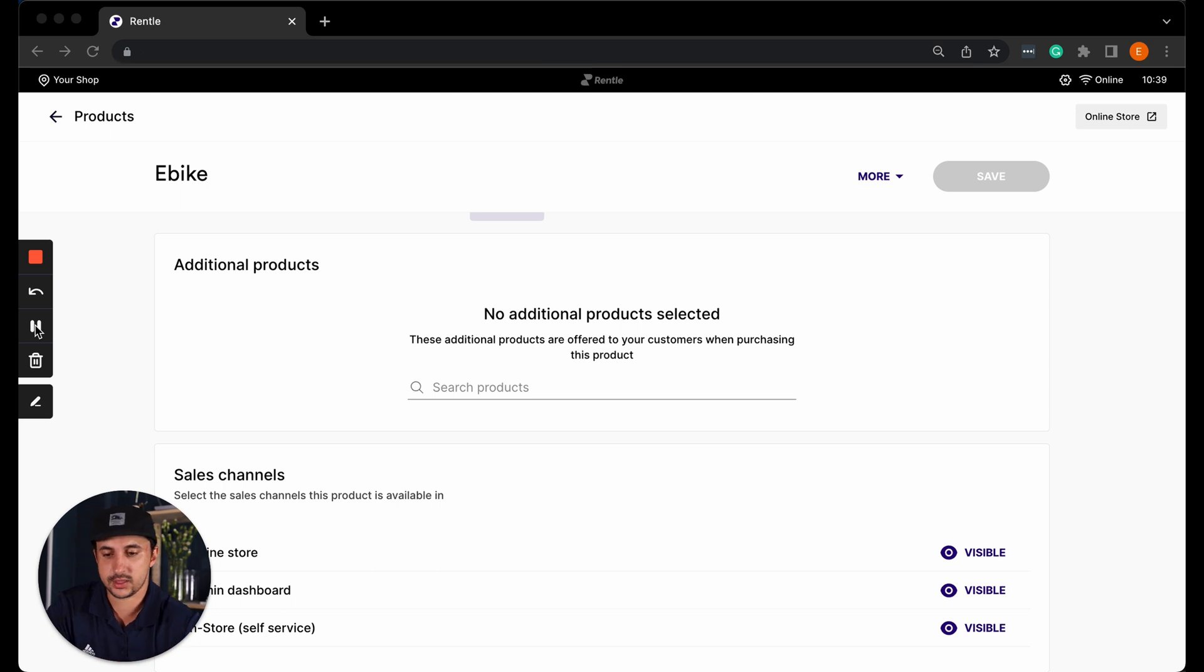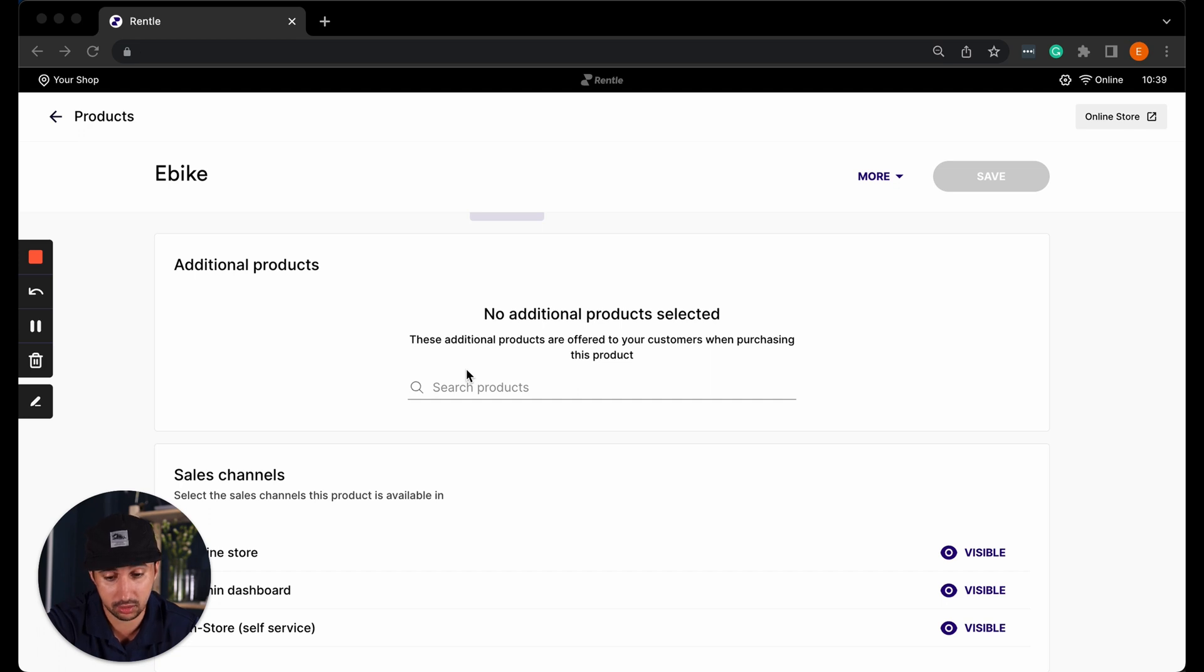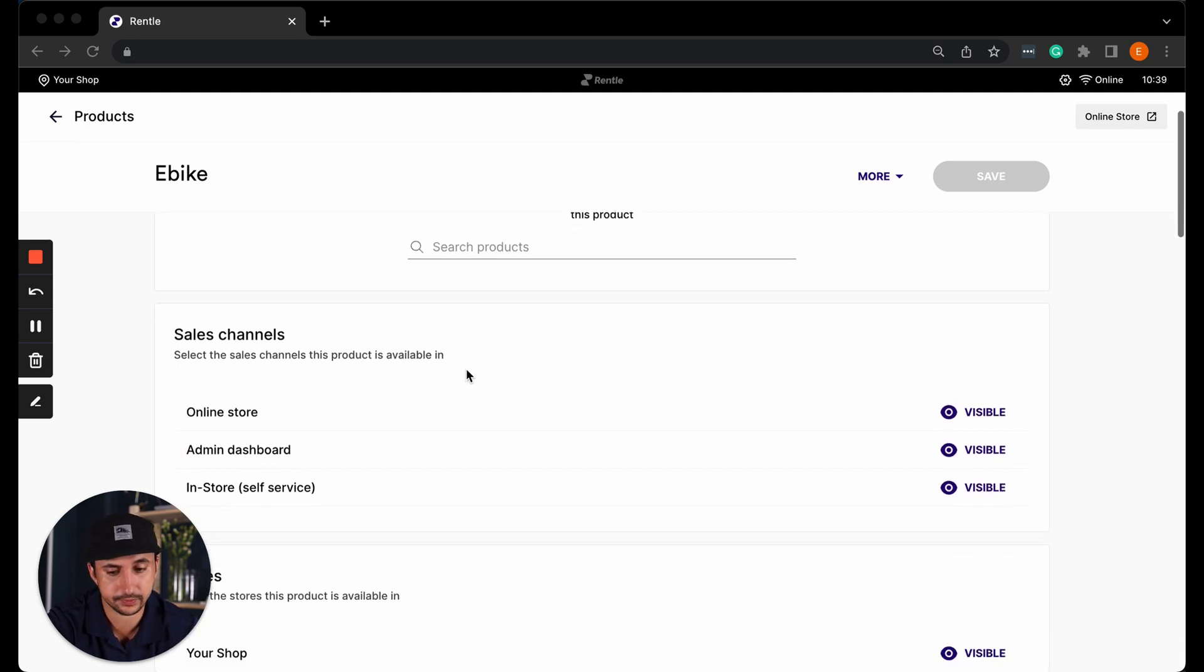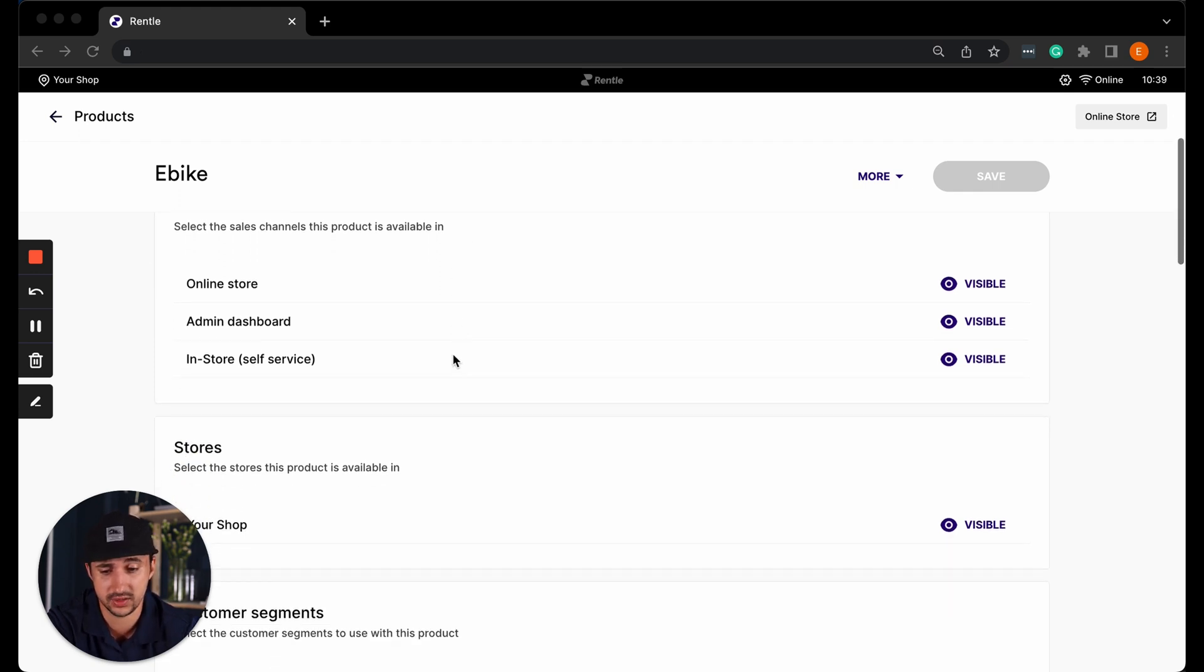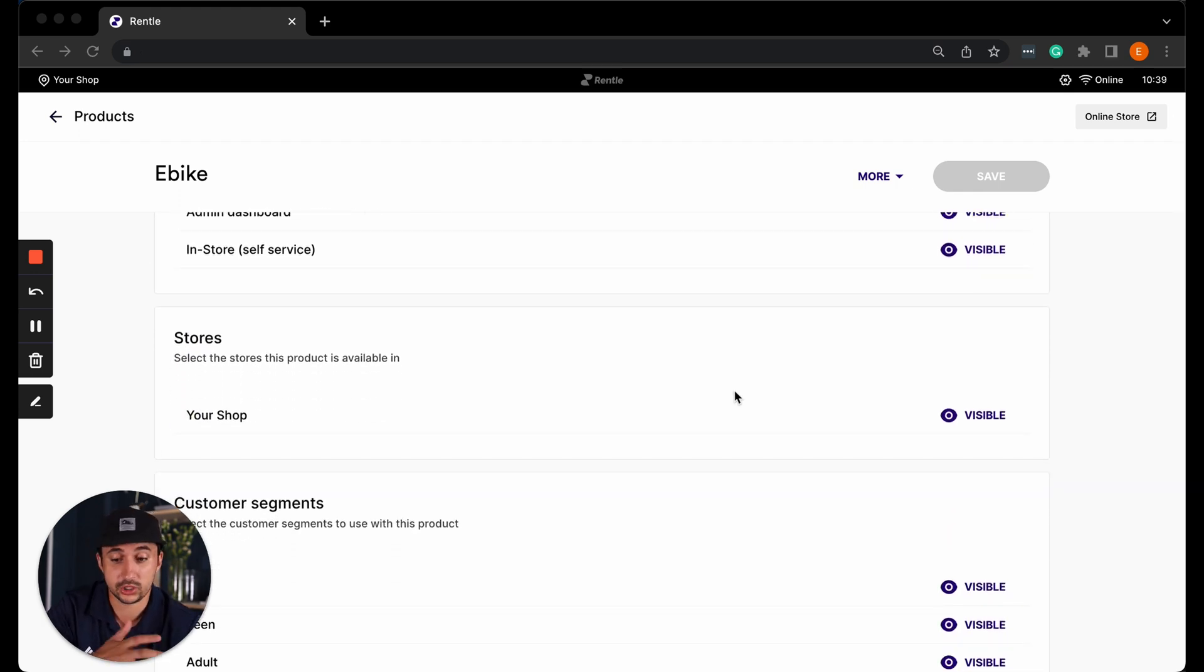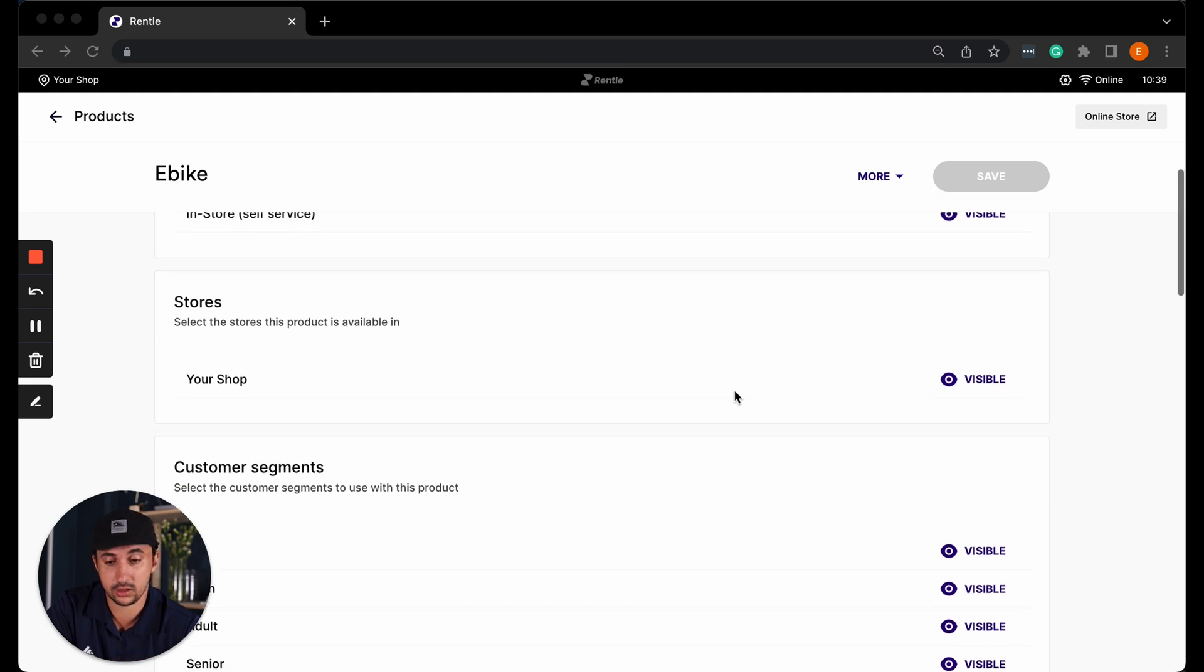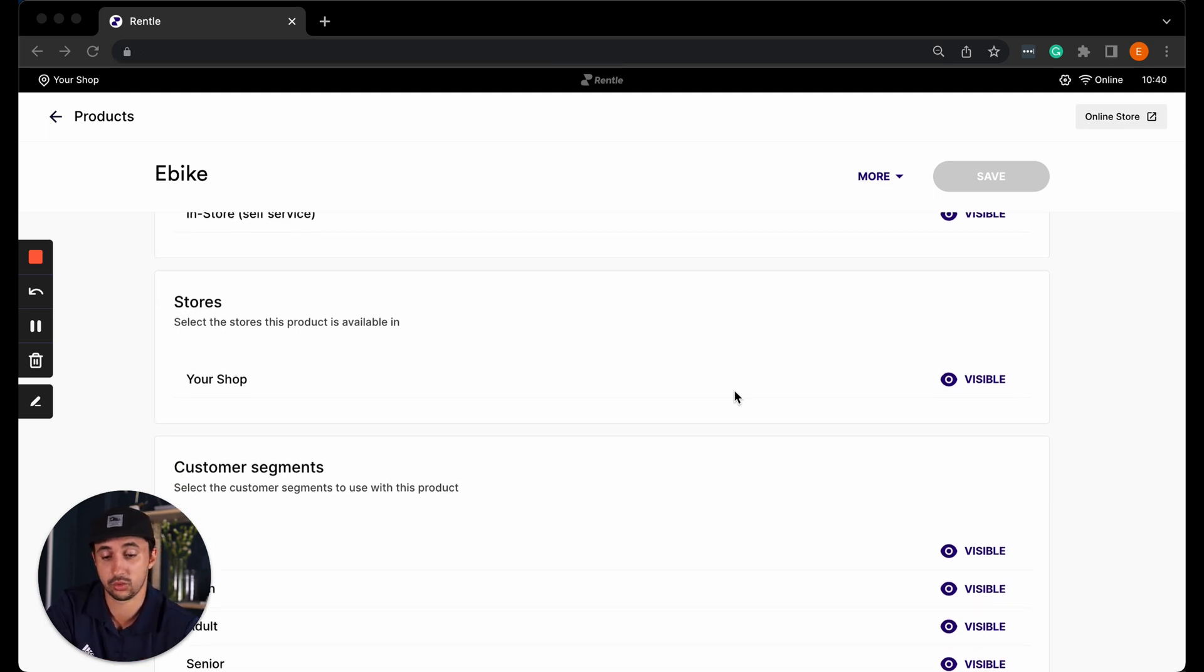These are more advanced settings where you can choose things like additional products, so if you have upselling products that you would like to add, recommending products when renting this product, you can add those here. You can select which sales channels these will be visible in, which stores that they will be visible in. If you have multiple stores then you can select whether they would be available in one or more than one stores.